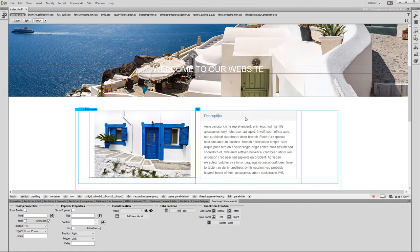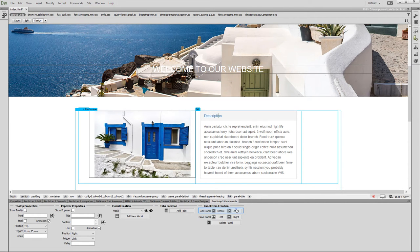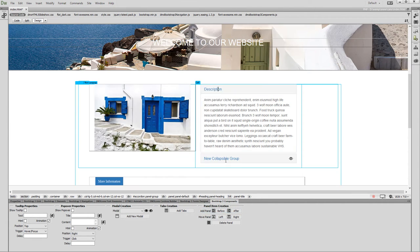You can add another panel before or after the selected one. We select After. We change the default title of the new panel.